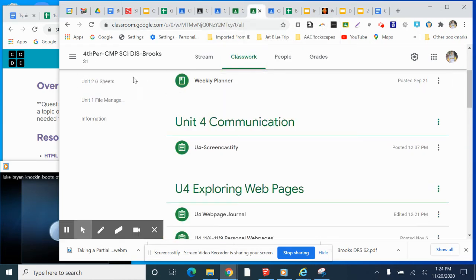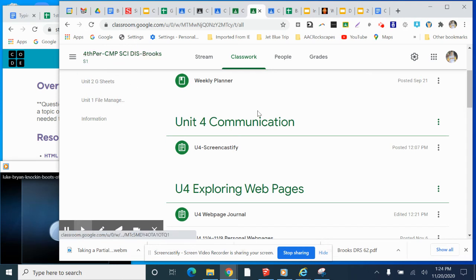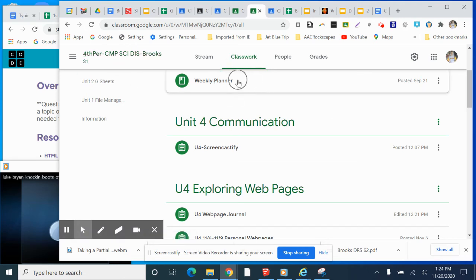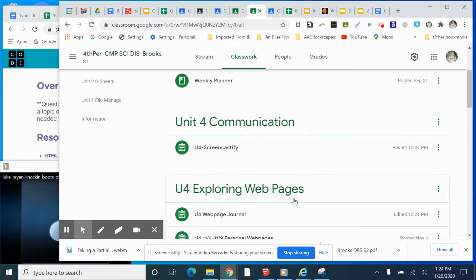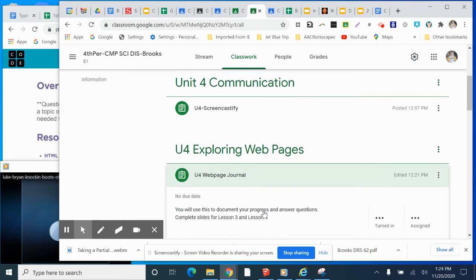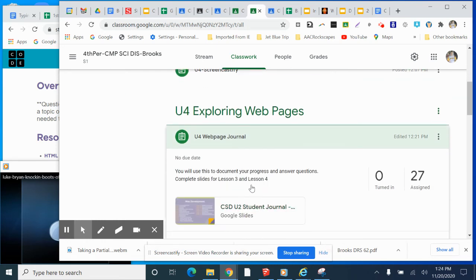If you're in my fourth period Computer Science Discoveries class, then you're doing the same thing other classes are doing with the Planner and the Screencastify. And then you are doing your webpage journal. Remember, you are filling out lesson three and lesson four,